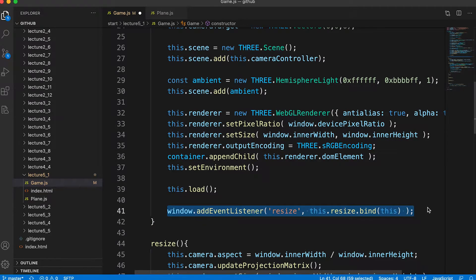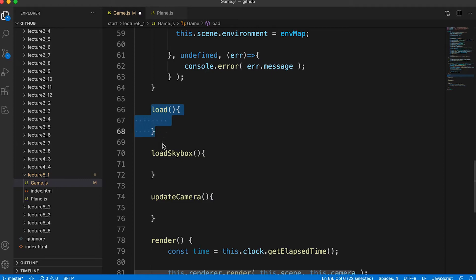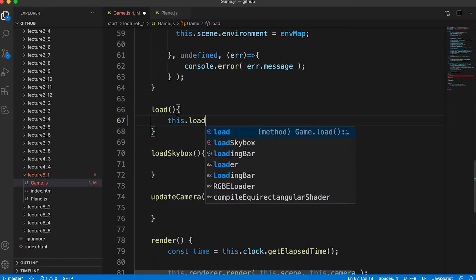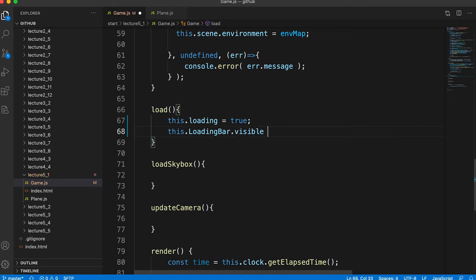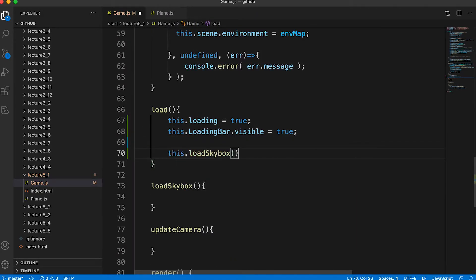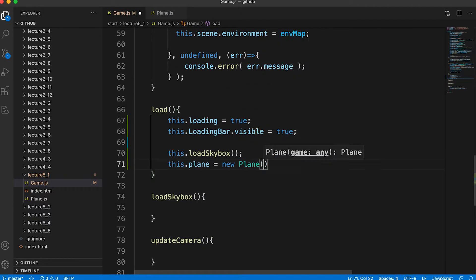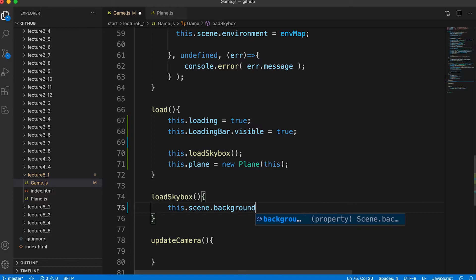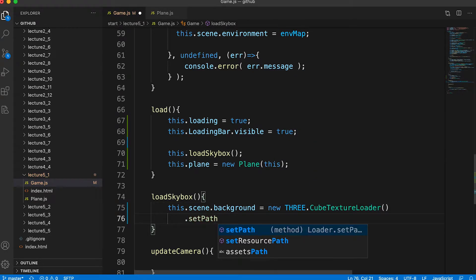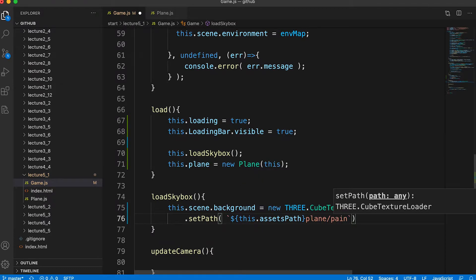You'll find meshes look way too dark if you leave the scene environment property to the default black. We have the usual resizing event listener. Skipping to the load method: we have three empty methods — load, loadSkybox, and updateCamera. Starting with load: we set a class property indicating the current game state is loading and show the loading bar, then load the skybox and create a new instance of the plane class, passing the game as a parameter. The skybox is simply a cube texture, where each face of the cube is set to a different image, assigned to the scene's background property.